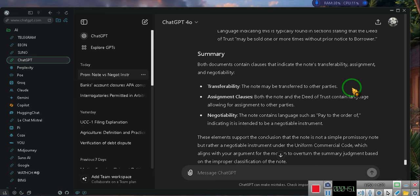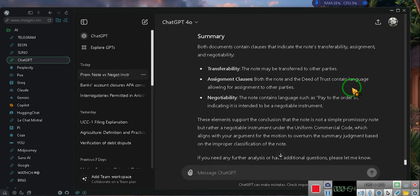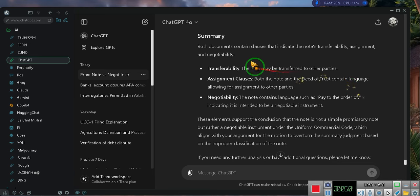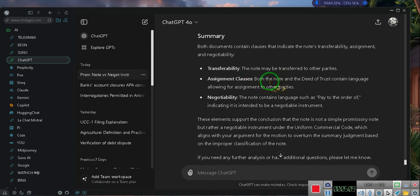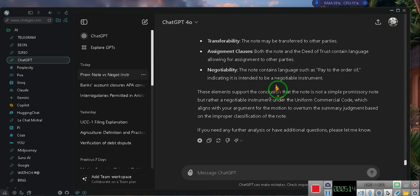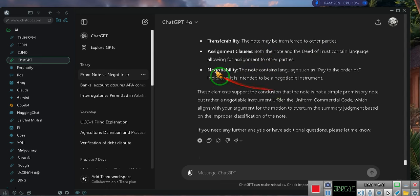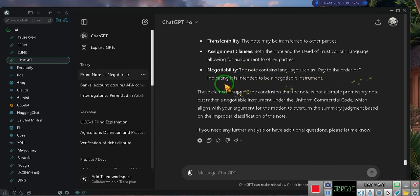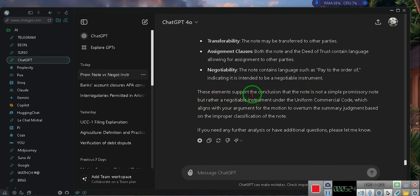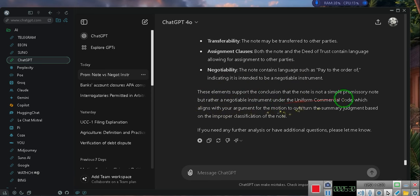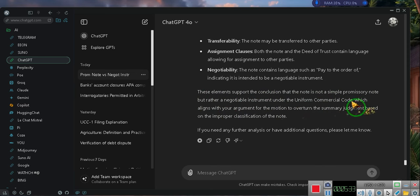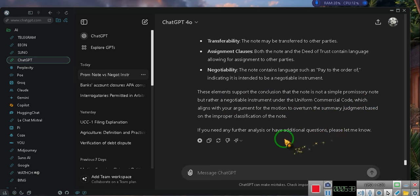Three, assignment clauses. The deed of trust contains assignment clauses which allow the lender to assign their interest in the property and the deed of trust to another party. Summary. Both documents contain clauses that indicate the notes transferability and negotiability. Transferability, the note may be transferred to other parties. Assignment clauses, both the note and the deed of trust contain language allowing for assignment to other parties. Negotiability, the note contains language such as pay to the order of indicating it is intended to be a negotiable instrument. These elements support the conclusion that the note is not a simple promissory note but rather a negotiable instrument under the Uniform Commercial Code, which aligns with your argument for the motion to overturn the summary judgment based on the improper classification of the note.